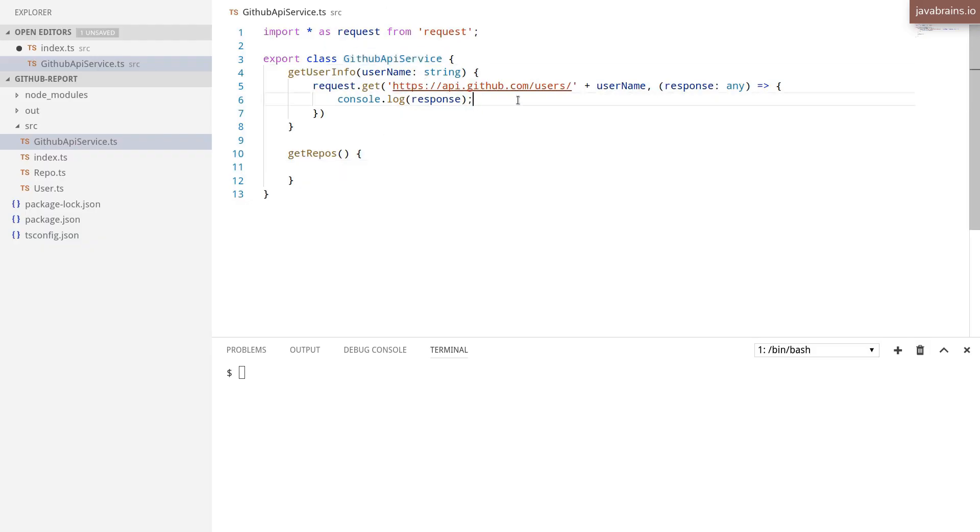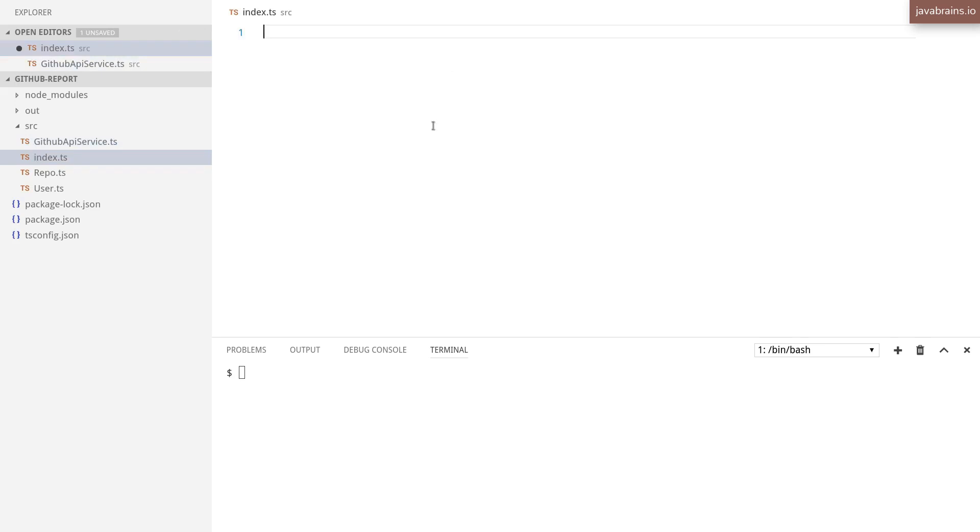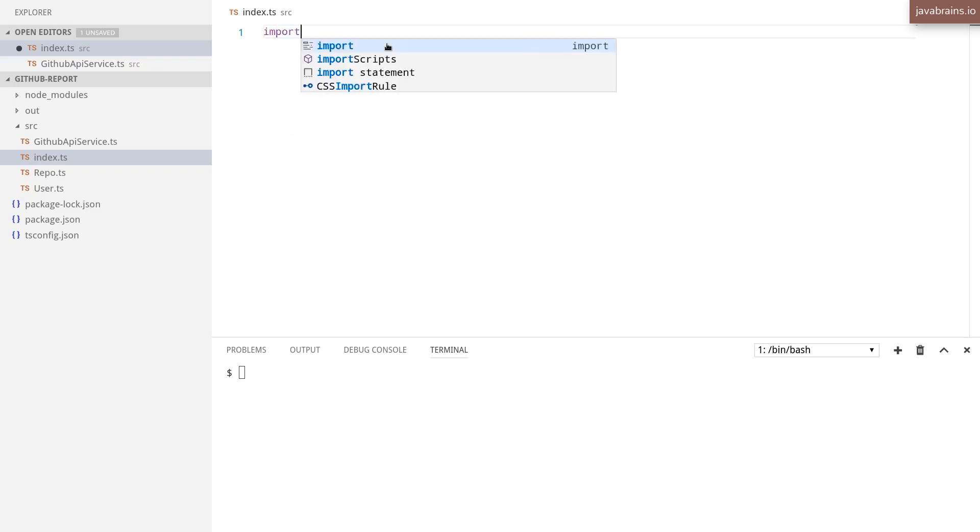Now that I have the service class over here, what I'm going to do is switch over to index.ts, which is my main file, and here I'm going to create an instance of that service and call the method. In order to create an instance of the service, first I'm going to import the service.